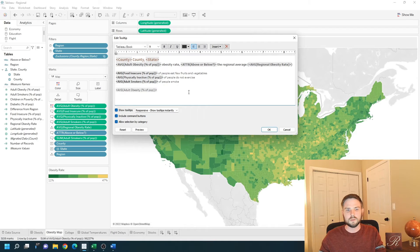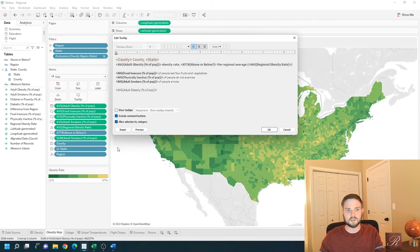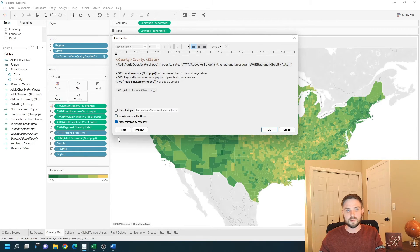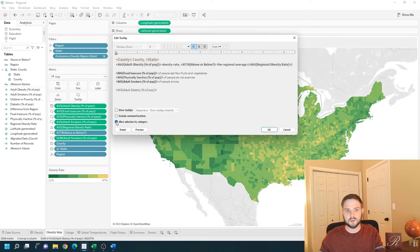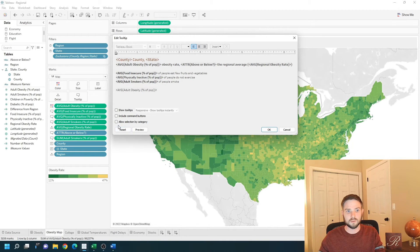You can completely hide tooltips by unchecking show tooltips. You can remove command buttons by unchecking command buttons, and you can remove allow selection by category by unchecking allow selection by category.